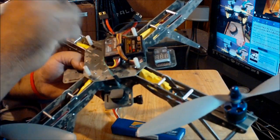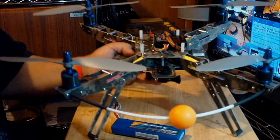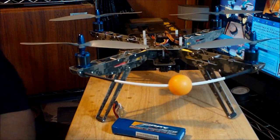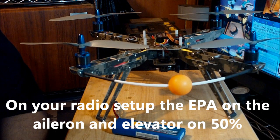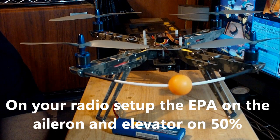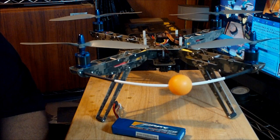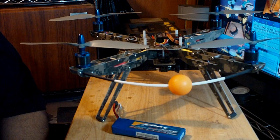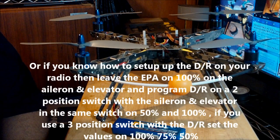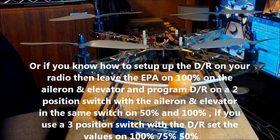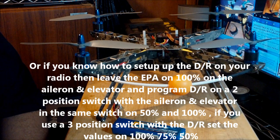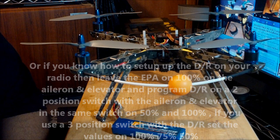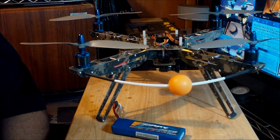Anyway, before I proceed to program the gyro controller with the ESCs and the radio, there's some settings that you have to do on the radio. So the elevator and aileron set up on 50% on your EPA. Okay, that's the exponentials. If you know how to set up dual rates, then just leave the EPAs on 100% and then go to the dual rates and use a two position switch with the dual rate. Then set it up on 50 and 100. If you're using a three position switch, then you set it up on 50, 75, and 100.